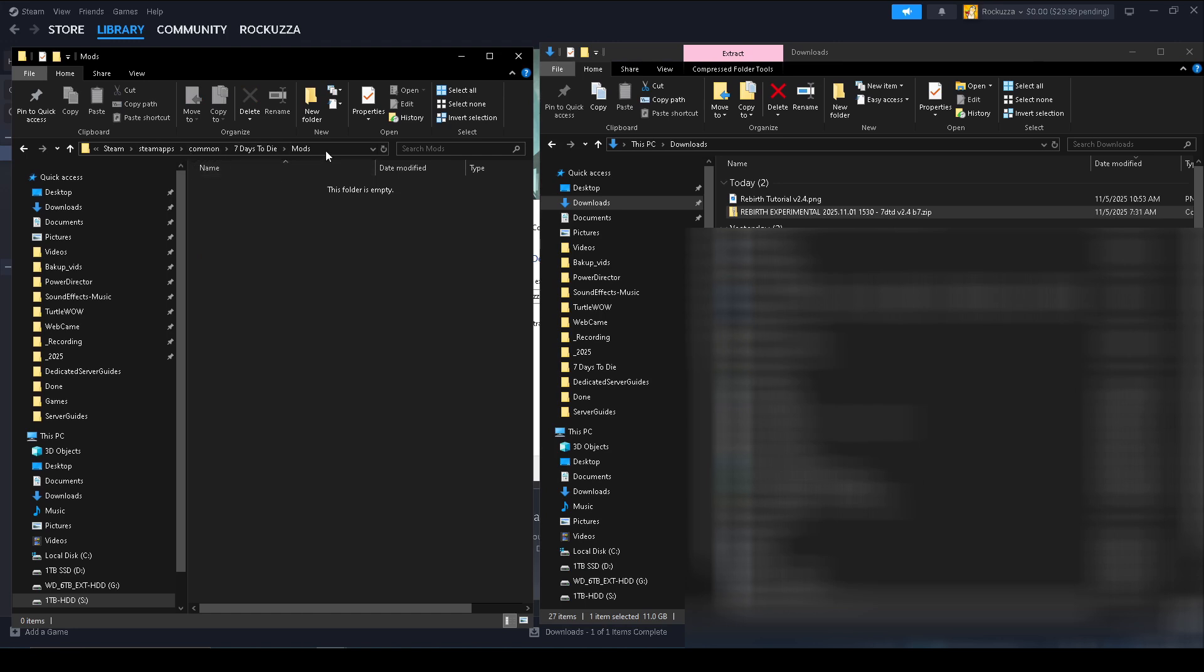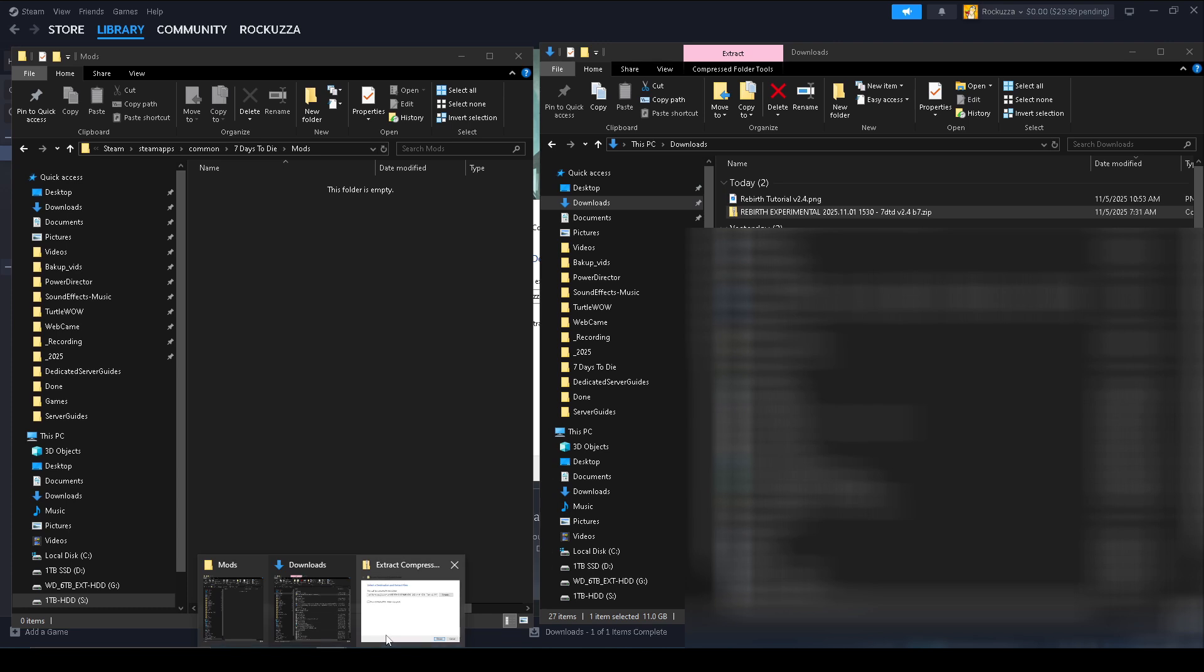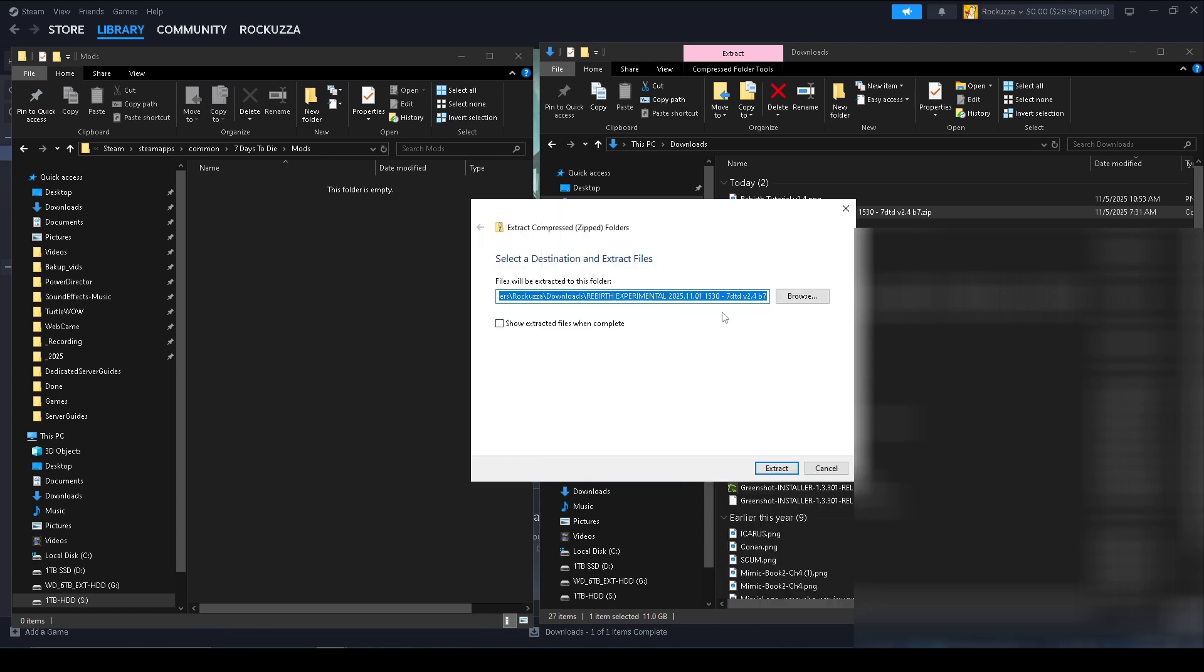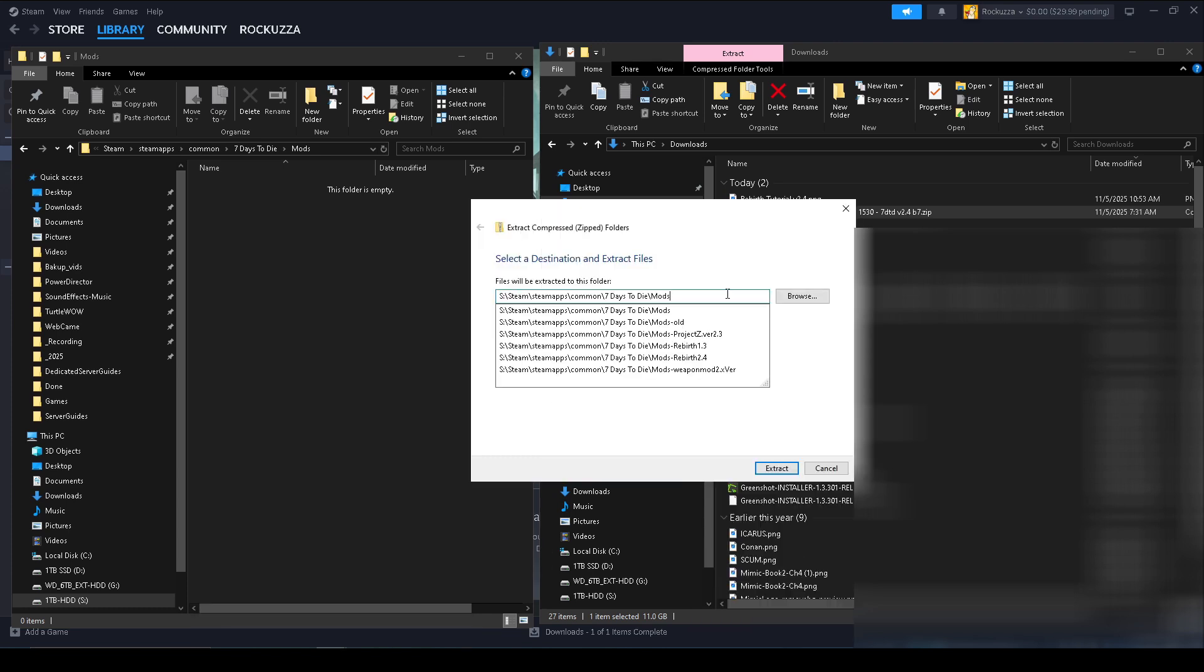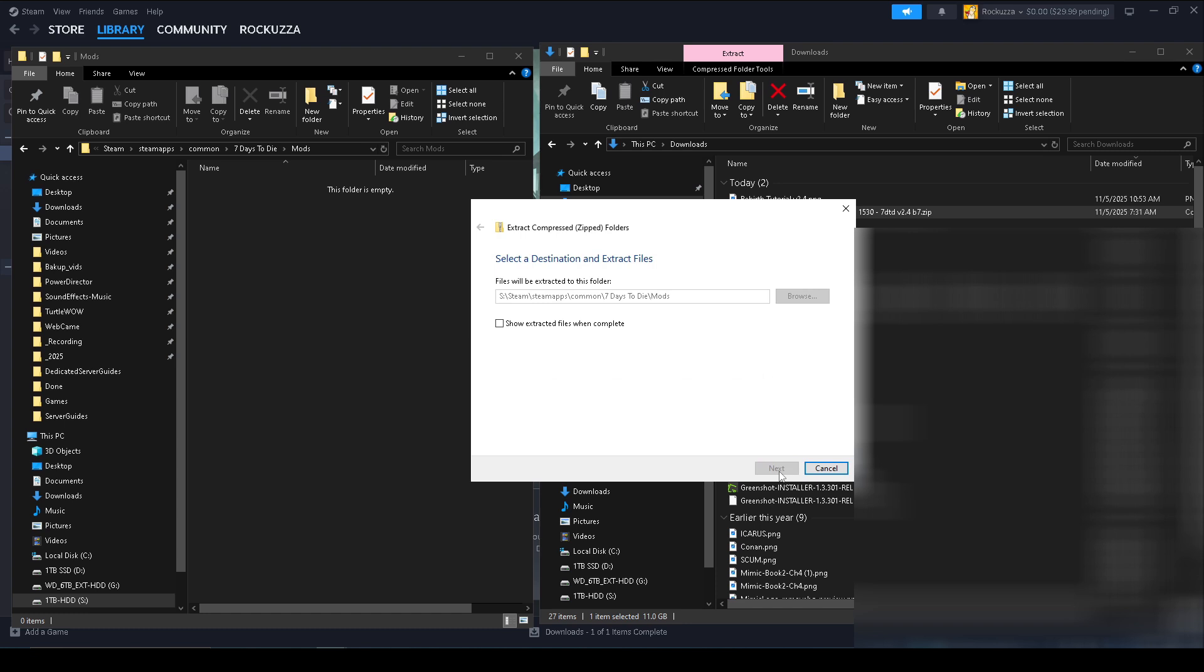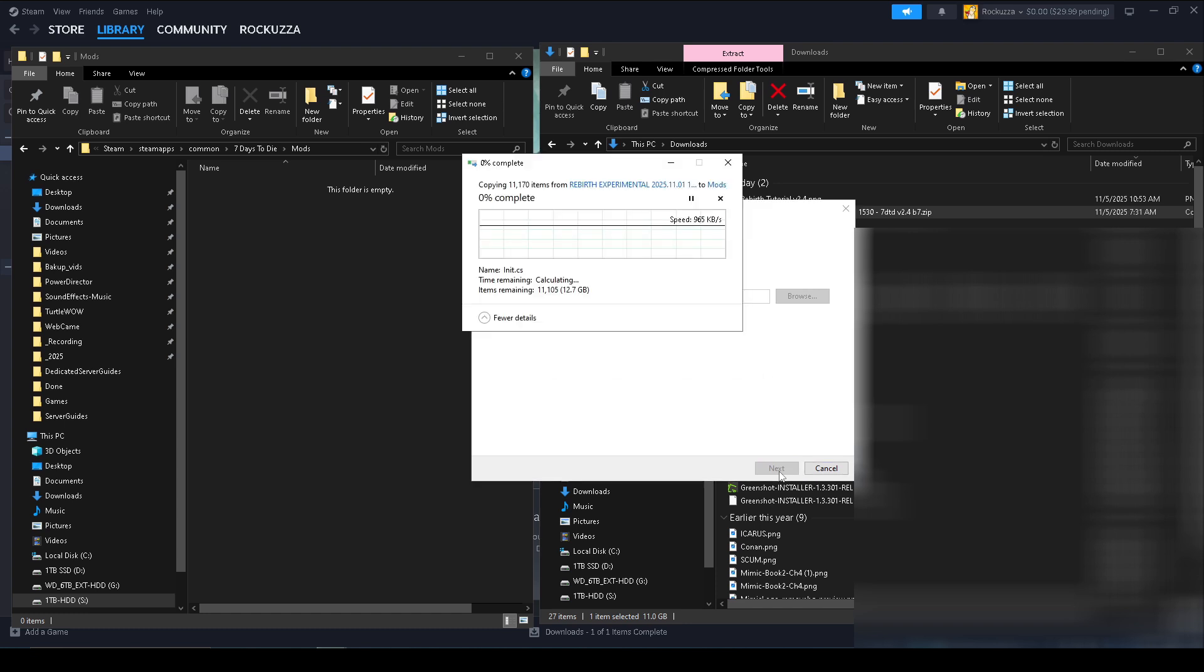And we're gonna click into that folder and we're gonna copy that path and we're gonna choose this. And once you hit Extract it's gonna do its thing.